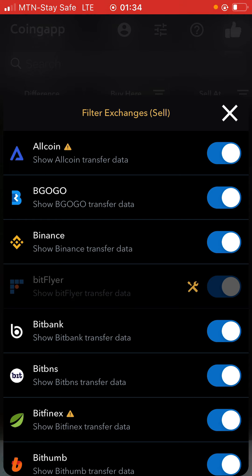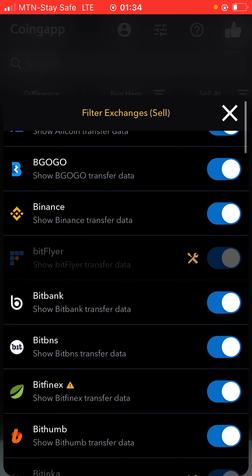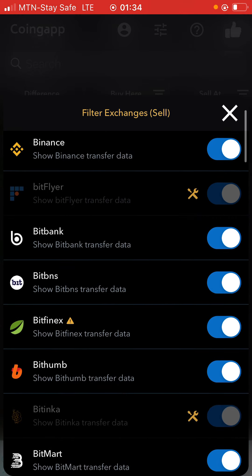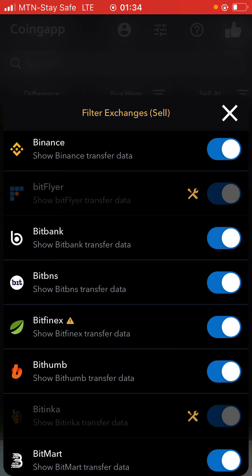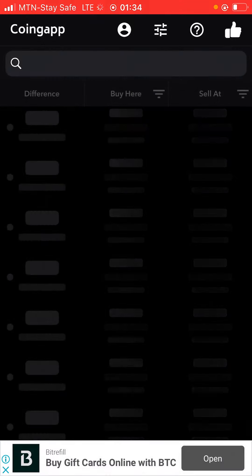Any one of these you can turn off. Let's say you don't want to be seeing arbitrage that's happening on Bitbank — if you just click on this one, you're going to turn it off and you're not going to see arbitrage happening on Bitbank. I advise you to leave everything on so you have more places to do arbitrage.